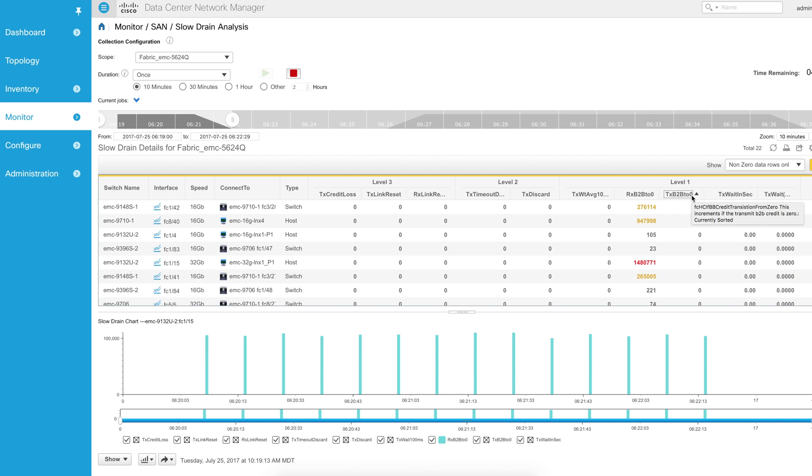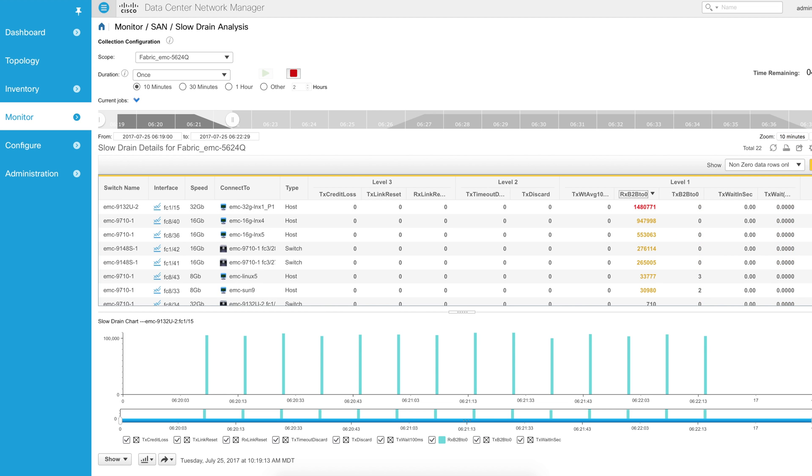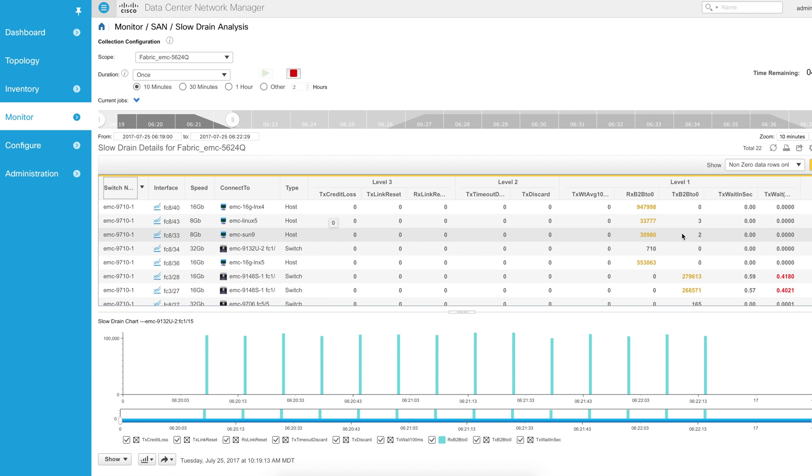Also, you can sort by specific columns. So if you want to look by Tx buffer to buffer, you can, or you can look by Rx buffer to buffer as well, or you can look by switch name, however you want to do it. There's a host of different ways in which you can look at this data. And it is filtered already.